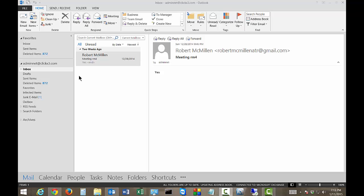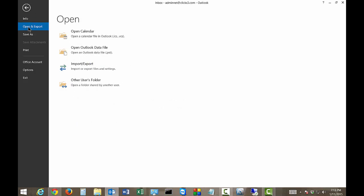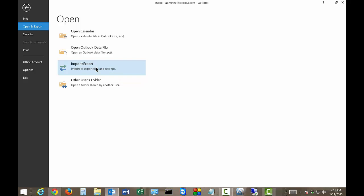Let's go ahead and start by clicking on the File tab in the upper left hand corner. Click on the Open and Export link underneath that. And then let's click on the Import-Export option.